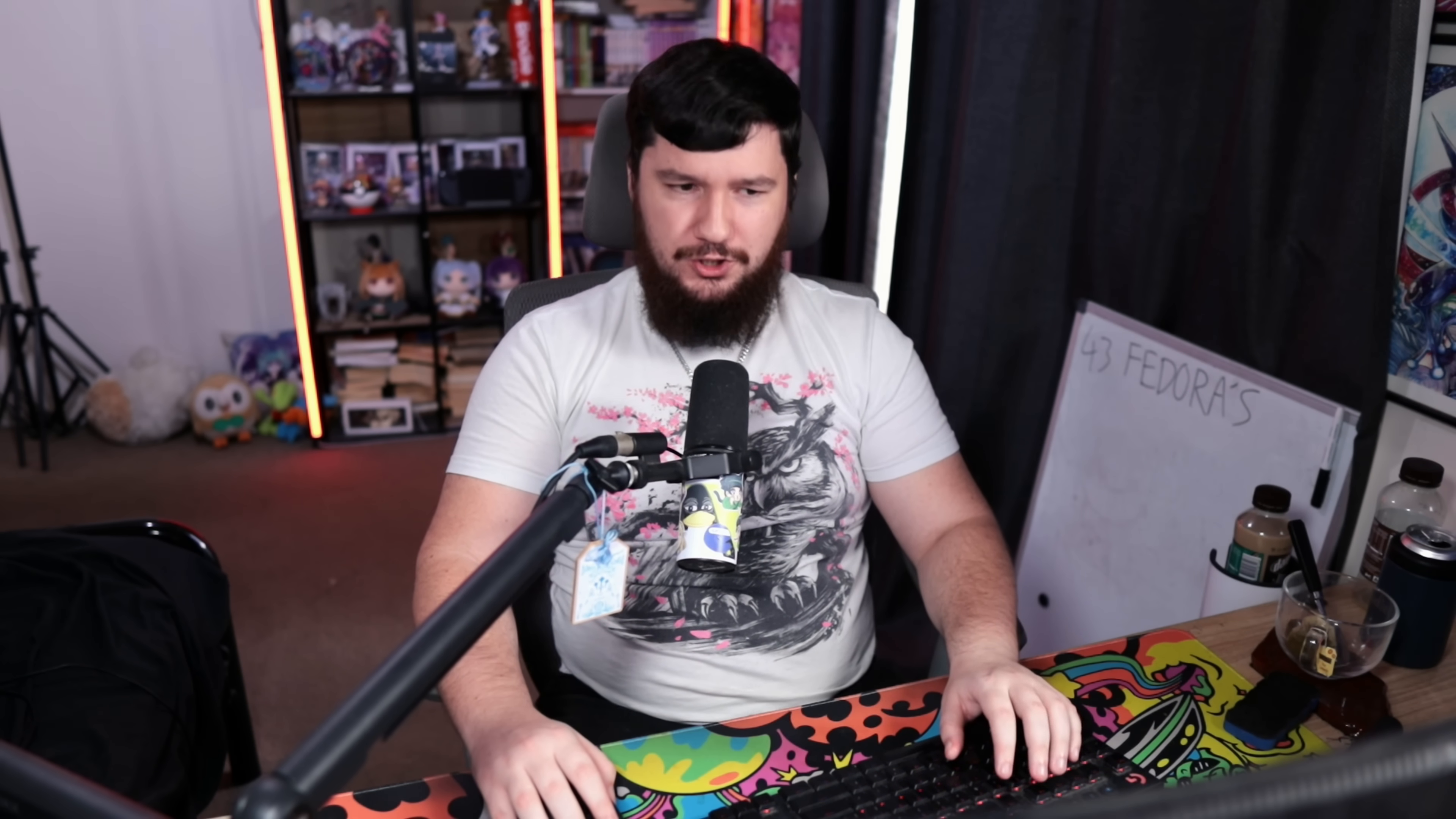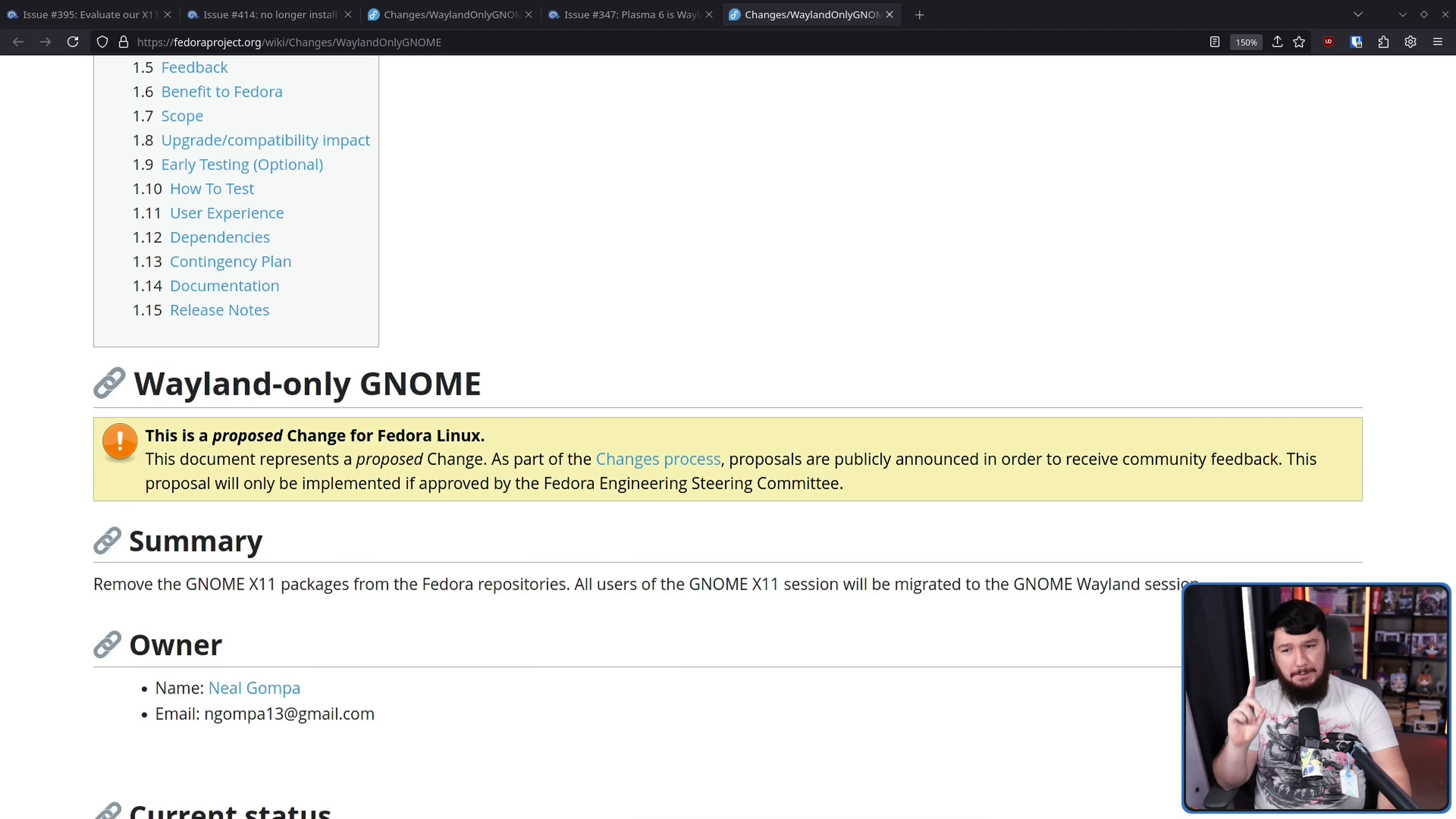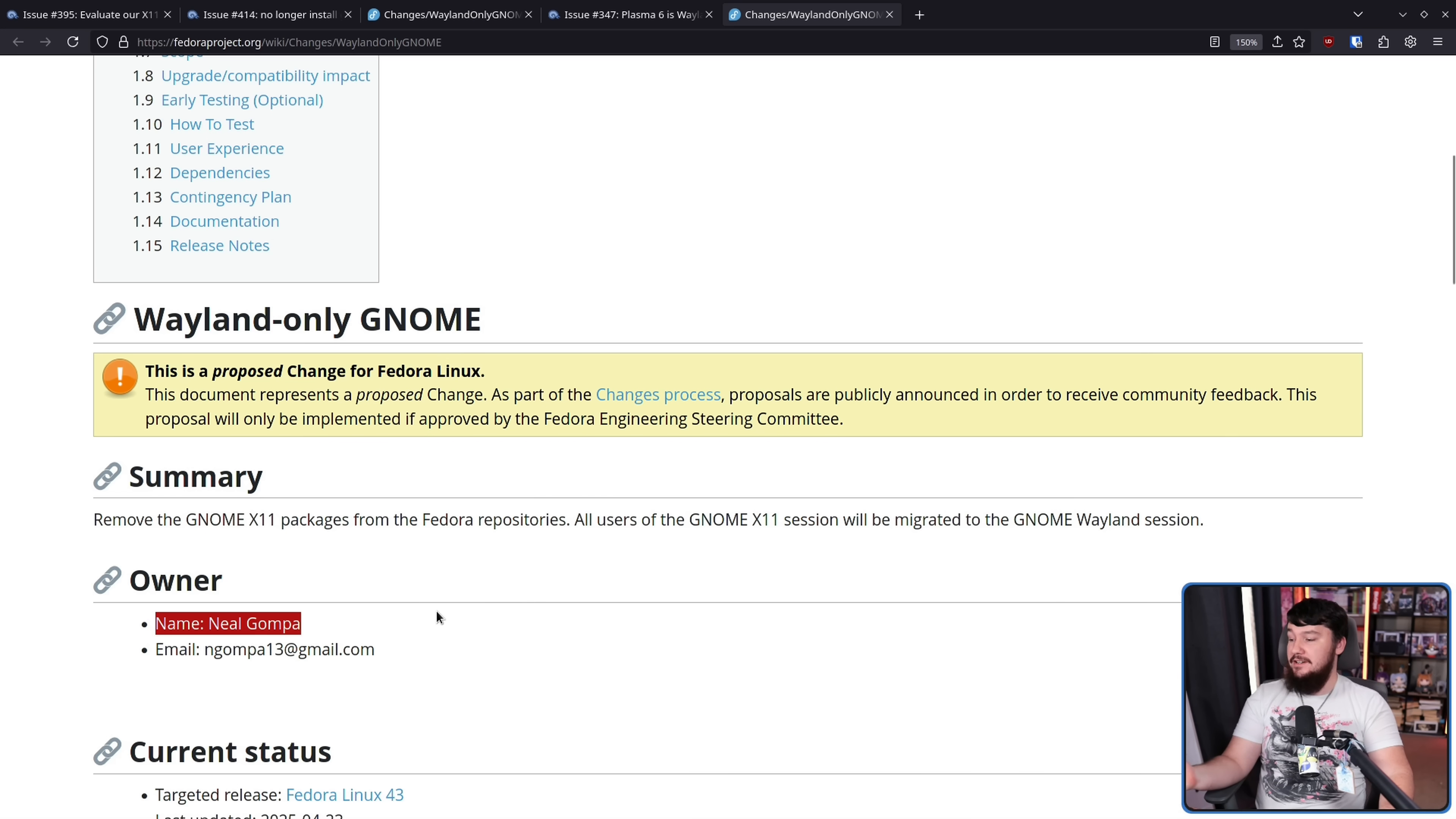Now, it is time to make that final change. Wayland only GNOME. This is for Fedora 43. Now, as always, this is a change proposal. Emphasis on the proposal. Nothing is set in stone until the release actually happens. Remove the GNOME X11 packages from the Fedora repositories. All users of the GNOME X11 session will be migrated to the GNOME Wayland session. This is being run by Neil Gomper, who needs absolutely no introduction on this channel, and frankly, no introduction in the world of Fedora.